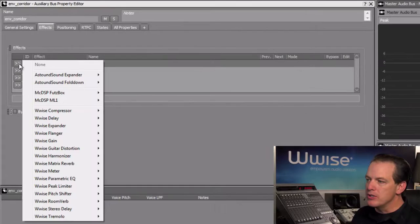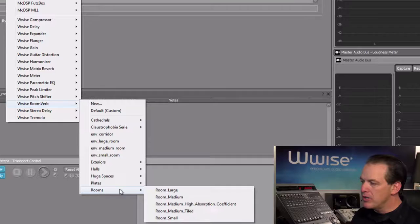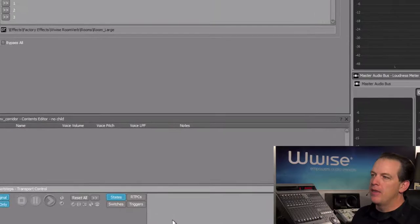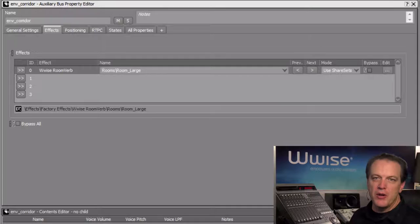In this case, we'll choose one of the Wwise room verbs. We'll go to the room subcategory, and we'll make it obvious by choosing Room Large. Now of course we could edit this effect as well, but we'll leave the default settings for now.